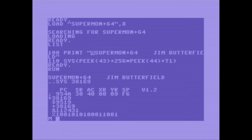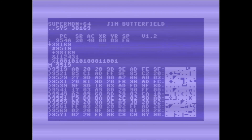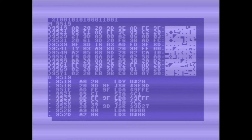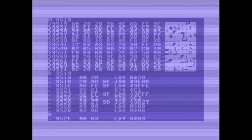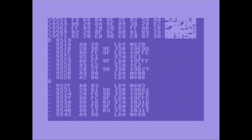Now let's do a memory dump of 9519. It defaults to hex if you don't specify one of the sigils. This is a raw memory dump of the first part of the Supermon code. We can also do a disassembly of the same address.